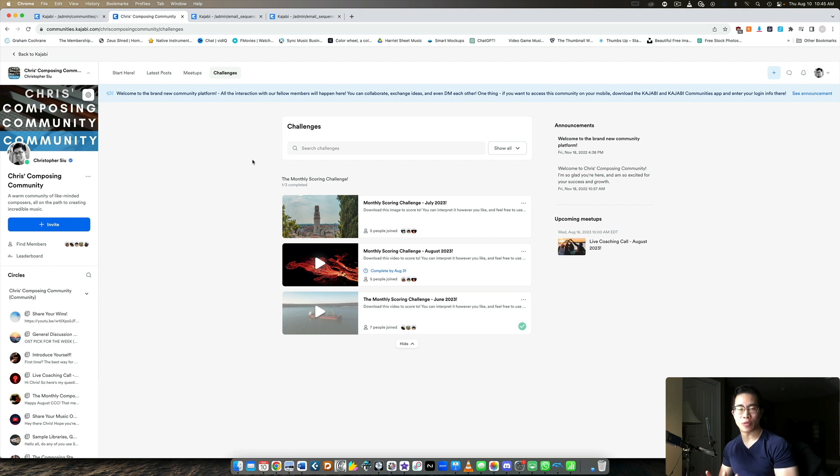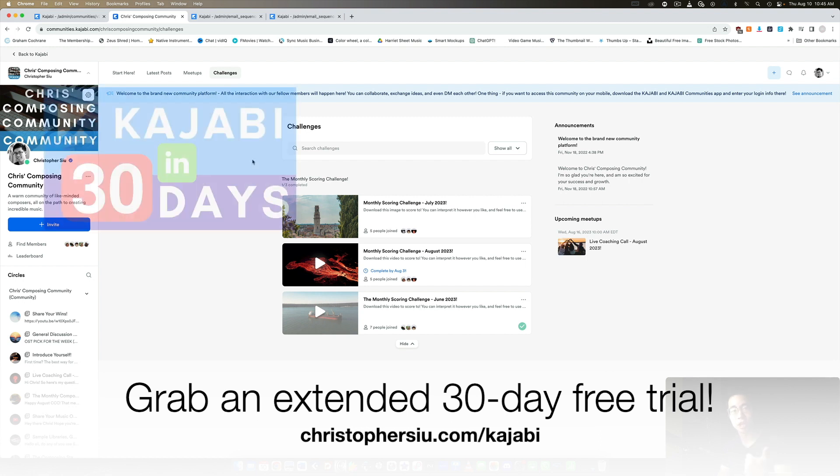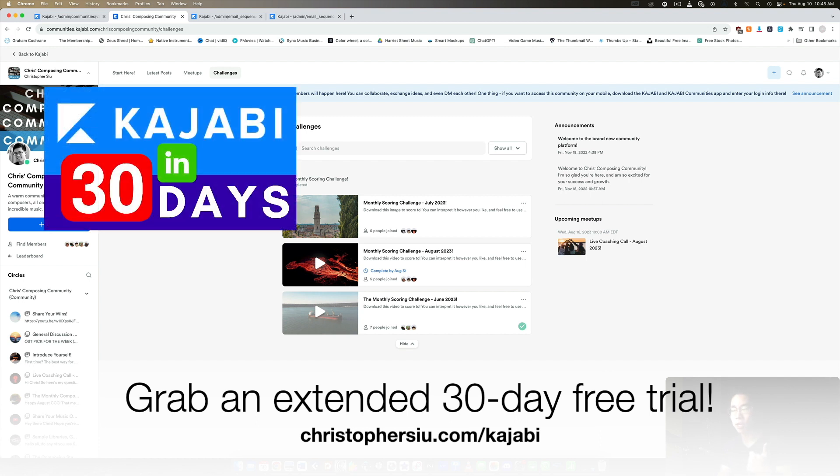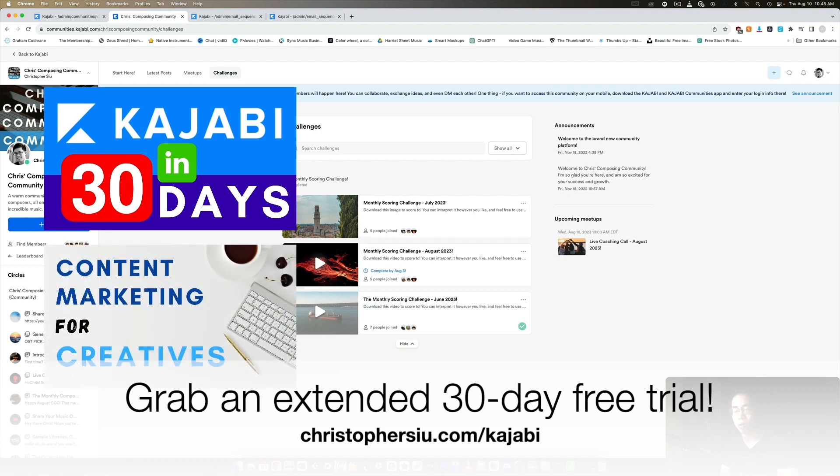But if you're thinking of joining the platform, they usually offer a 14-day free trial on their website. But if you use my link down below in the description, ChristopherCU.com slash Kajabi, then I'd be more than happy to offer you a 30-day free trial. So more than double plus two bonus mini courses, Kajabi in 30 days, which walks you through step-by-step how you can set up your business from scratch on the platform using a free trial. And number two is called Content Marketing for Creatives, which walks you through the exact business model I'm using to put out content into the world and then monetize that on the back end through my courses, my memberships, community, and so on. So you'll get that after you become a paying member of Kajabi. You can just forward your receipt and I'll get you manual access to that.